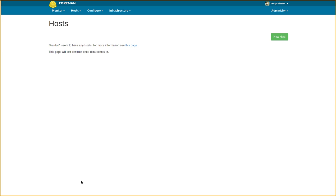However, it can be slow and appear to hang when doing slow loading pages. However, there is a progress indicator bar, which can be seen at the very top of the page above the Foreman logo.